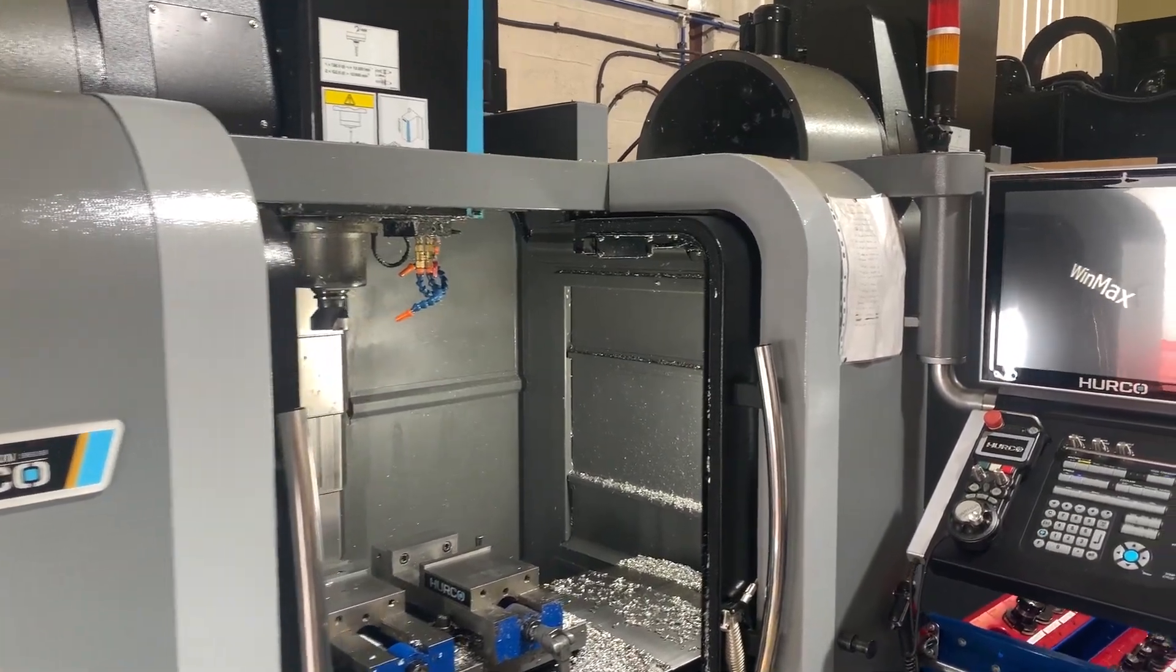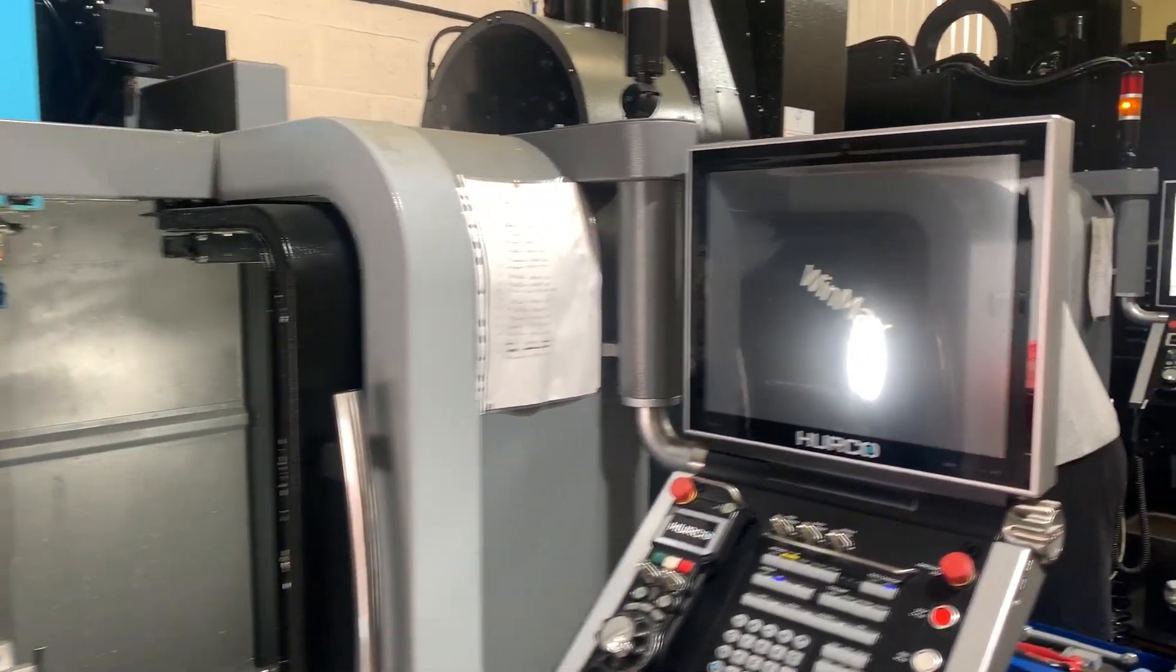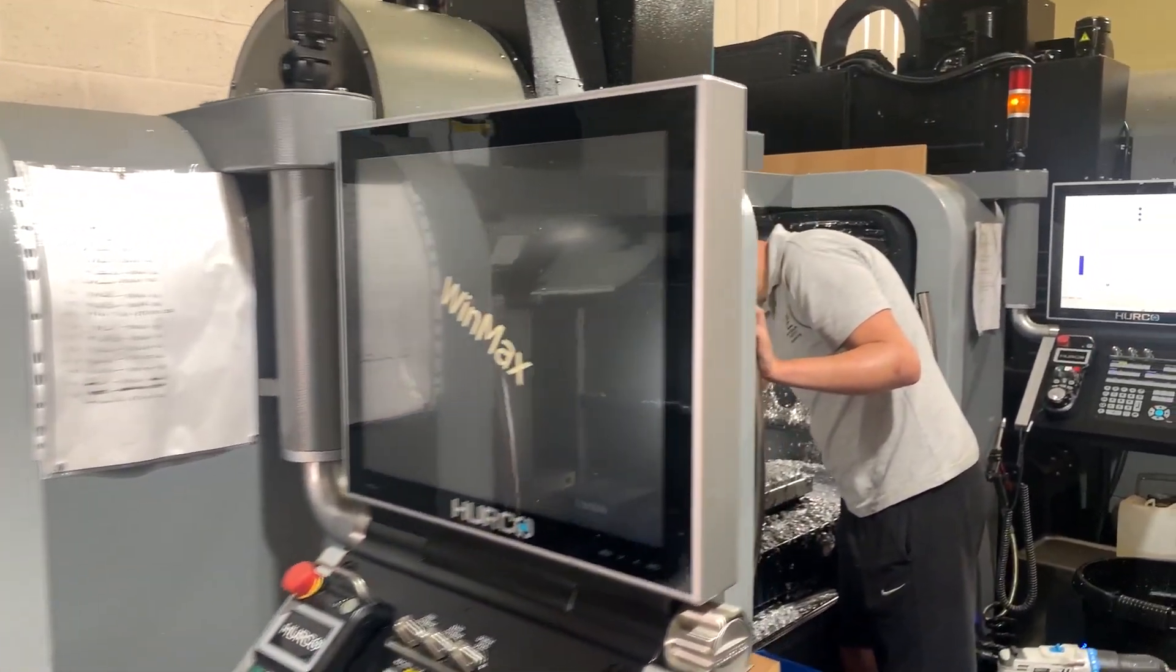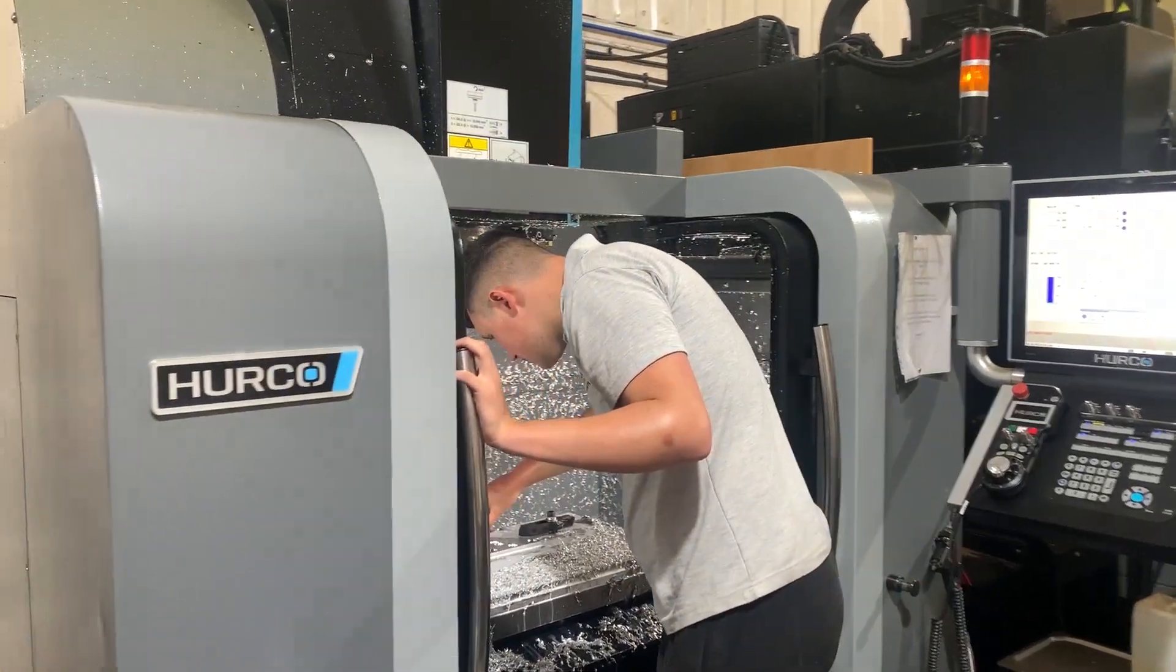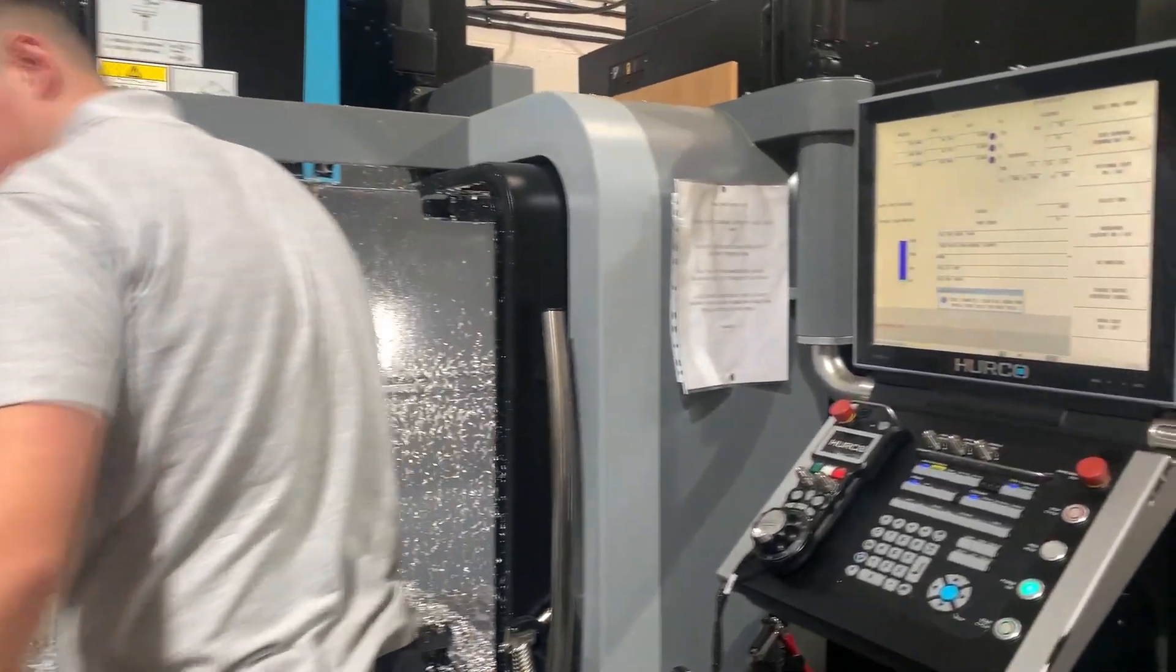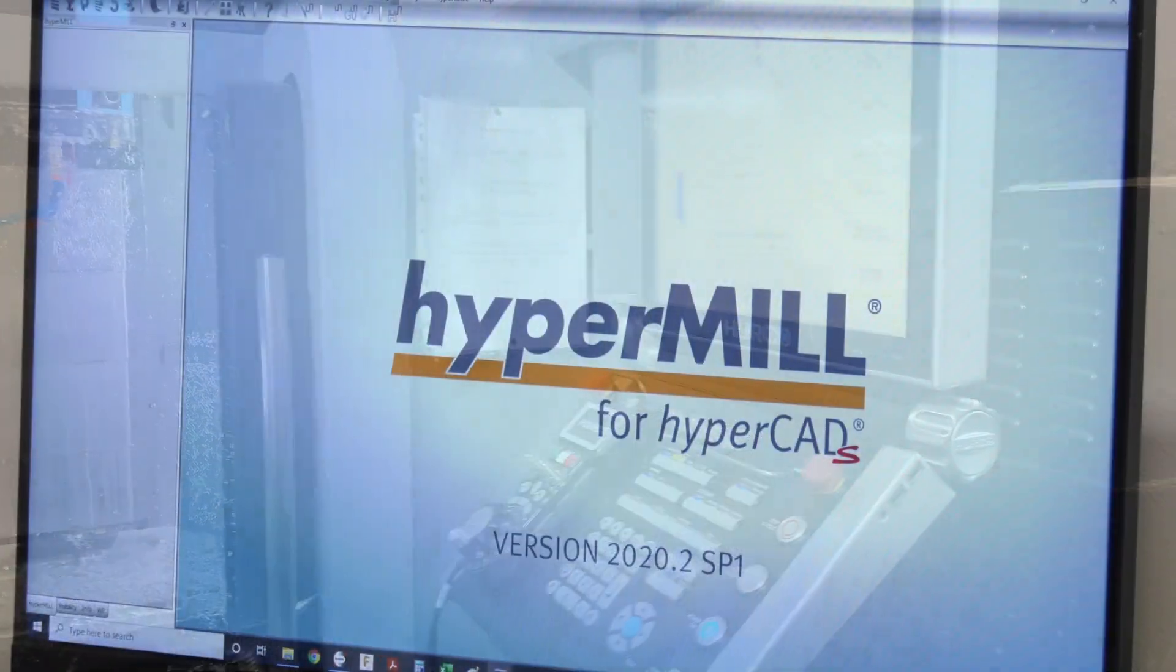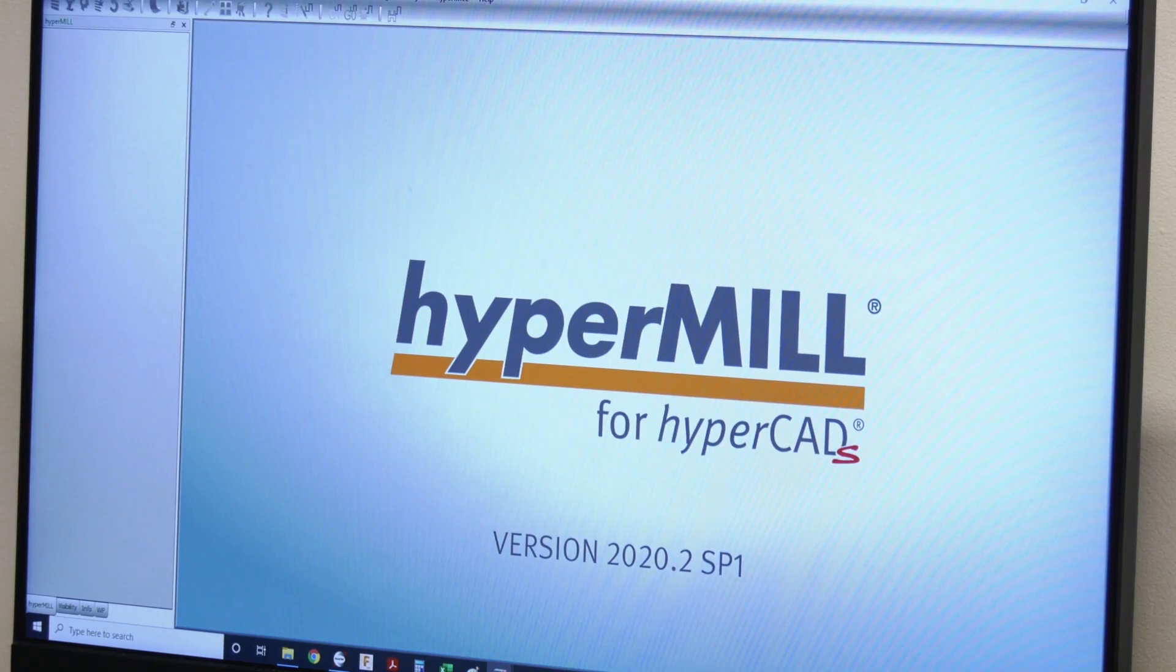Steve, as a company having five Herco machines, I know that you love the control panel and actually programming at the machine. So what was the main reason why you purchased HyperMill software? Well, there were various reasons, but I would probably say the main reason is parts are getting a lot more complicated and complex to manufacture.